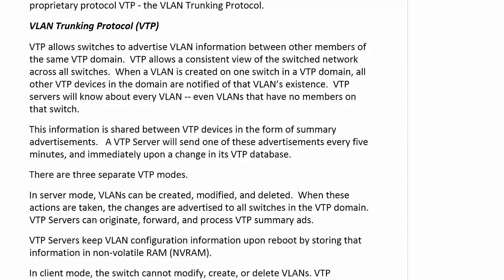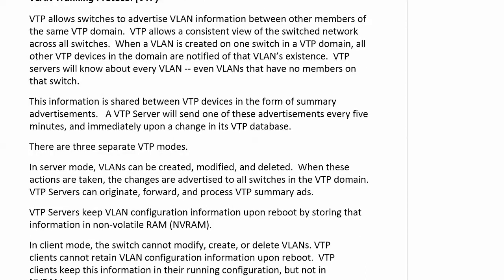VTP allows our switches to have a consistent view of the switch network because it allows switches to advertise VLAN information between other members of the same VTP domain. That's really important. VTP is not on by default and when you start it on a switch, the first thing you've got to do is define the domain. That name is case sensitive. You really got to watch that. Lowercase CCNA, uppercase CCNA, two separate VTP domains.